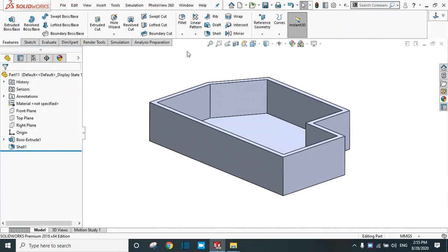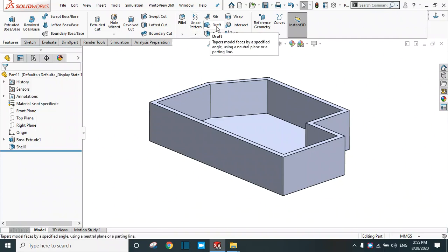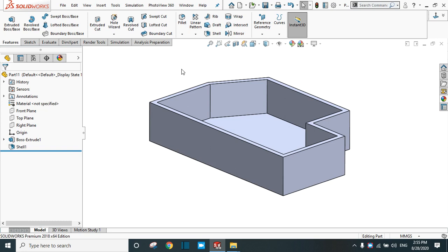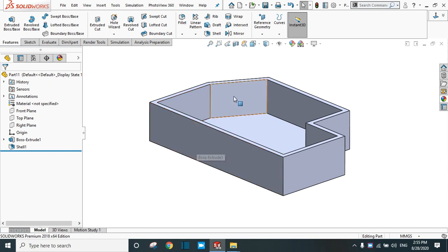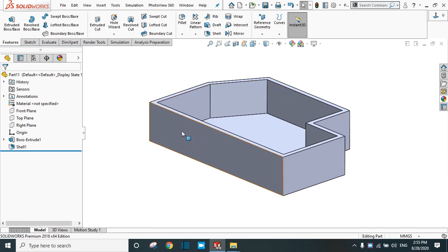In this tutorial we are going to learn the draft feature in SolidWorks. I have already created this body with the inner and the outer faces, and we are going to apply the draft feature in these planes. Select the draft.